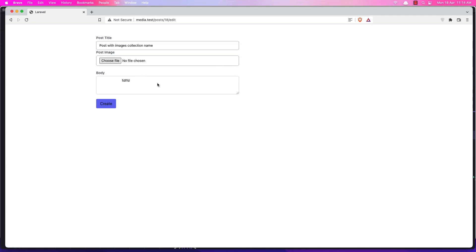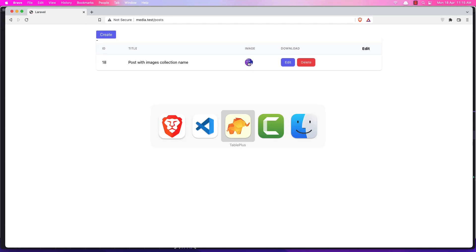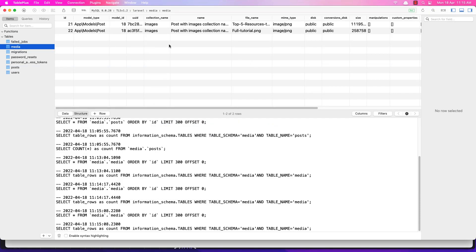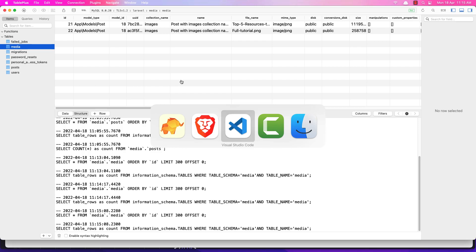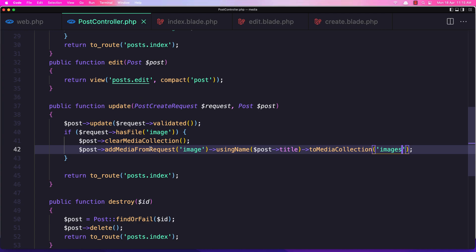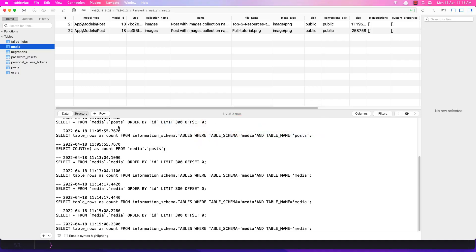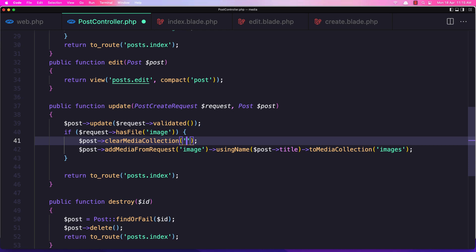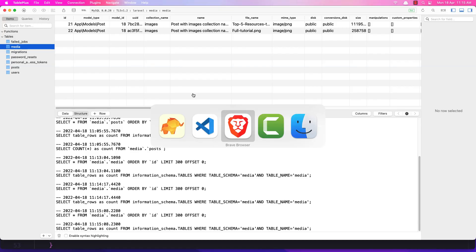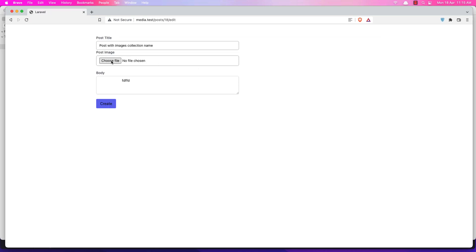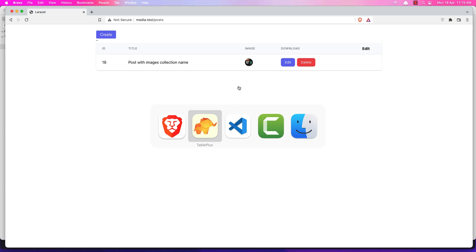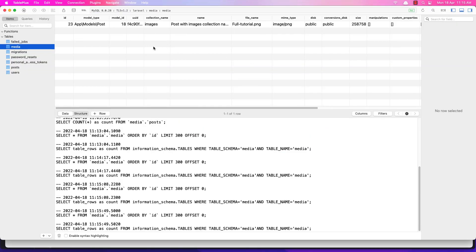If I edit and choose a new file and refresh, we have two images - and that's because when we clear the media collection we also need to specify the collection name, because by default it clears the default collection. Let's add 'images' here and save it. Now if I edit again and choose a new file, it updates correctly and we have only one image.